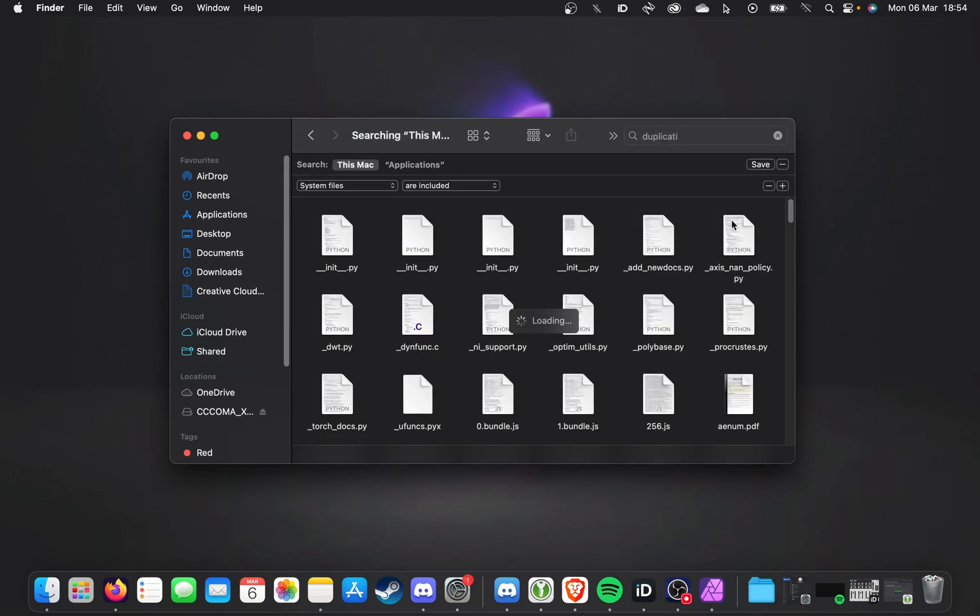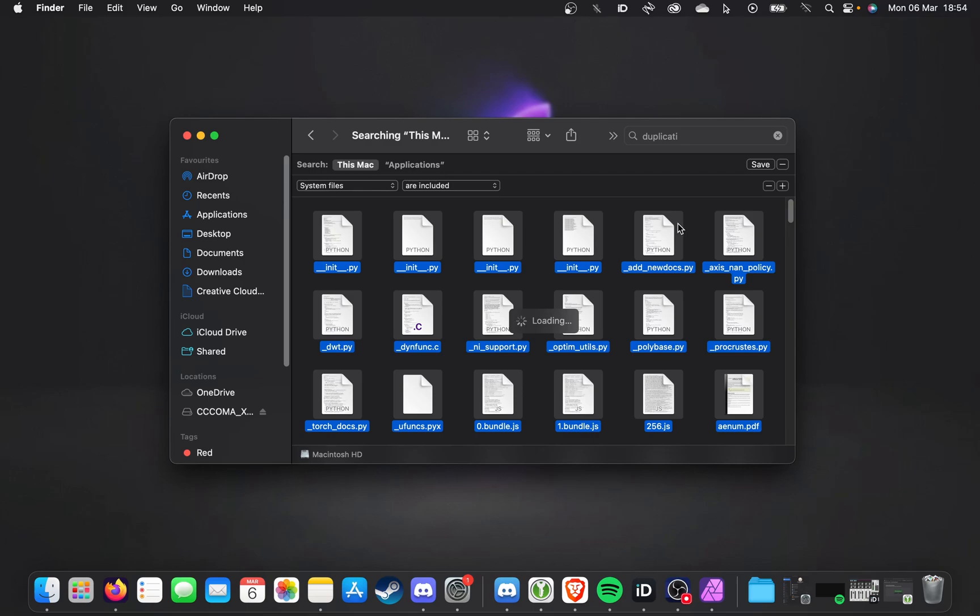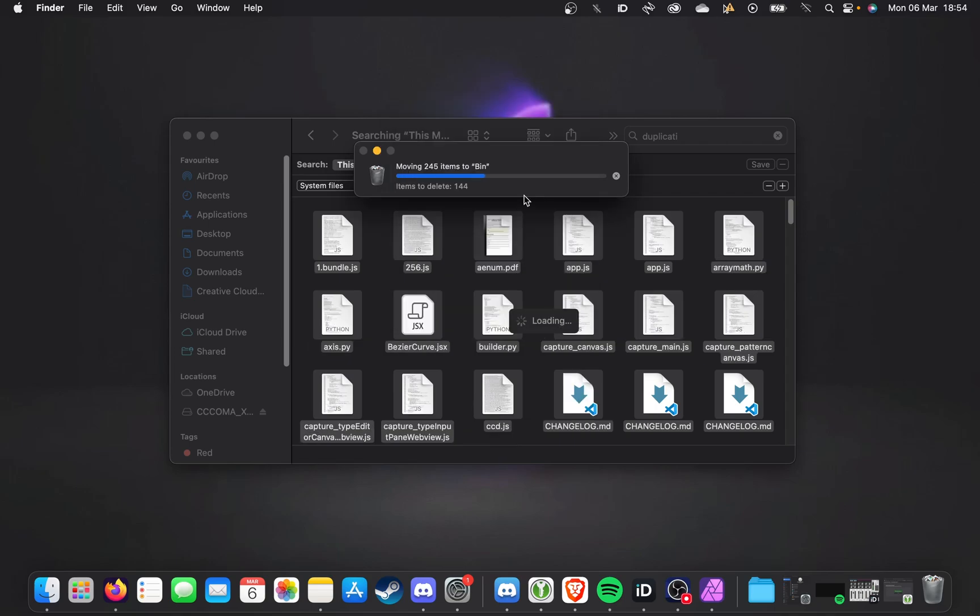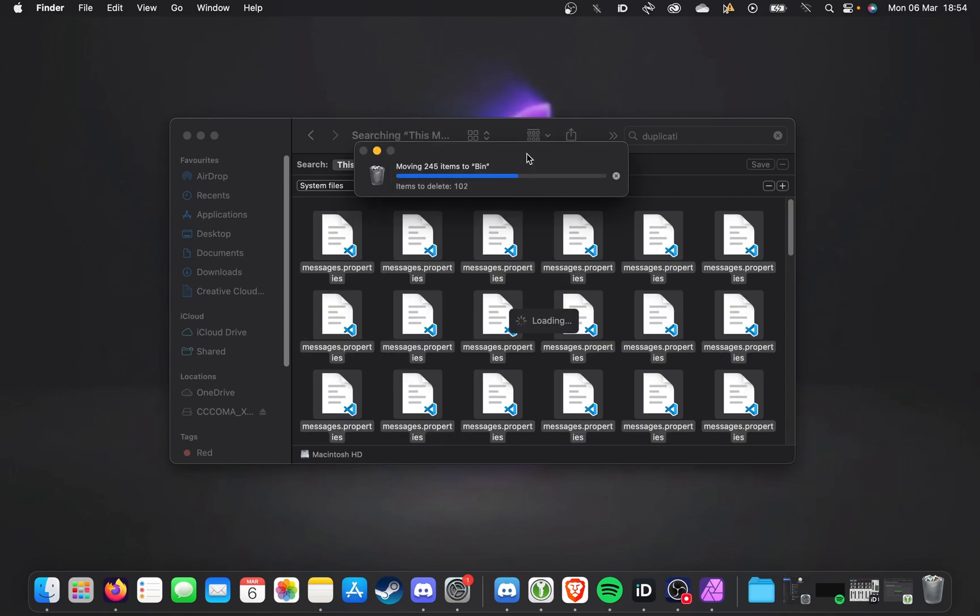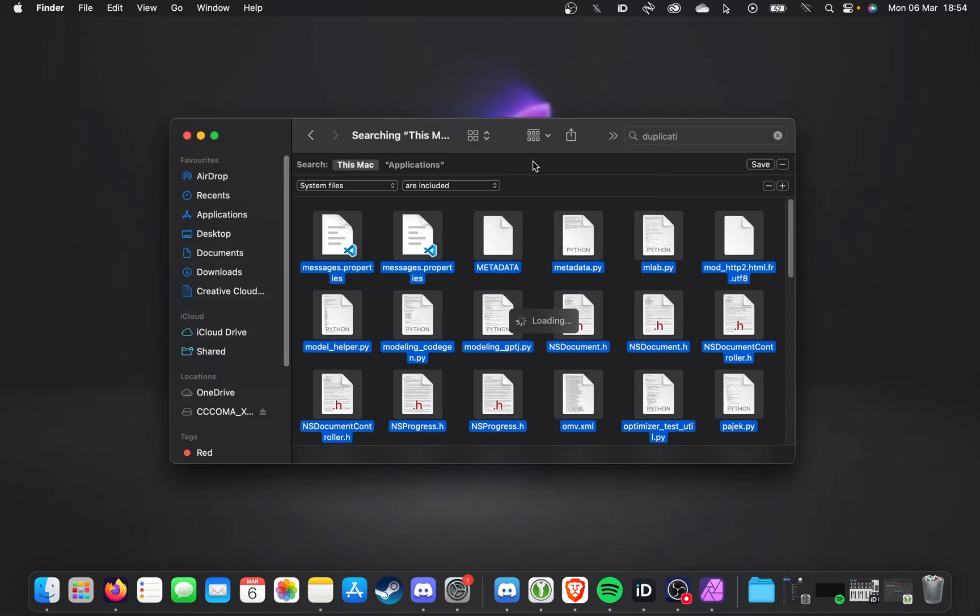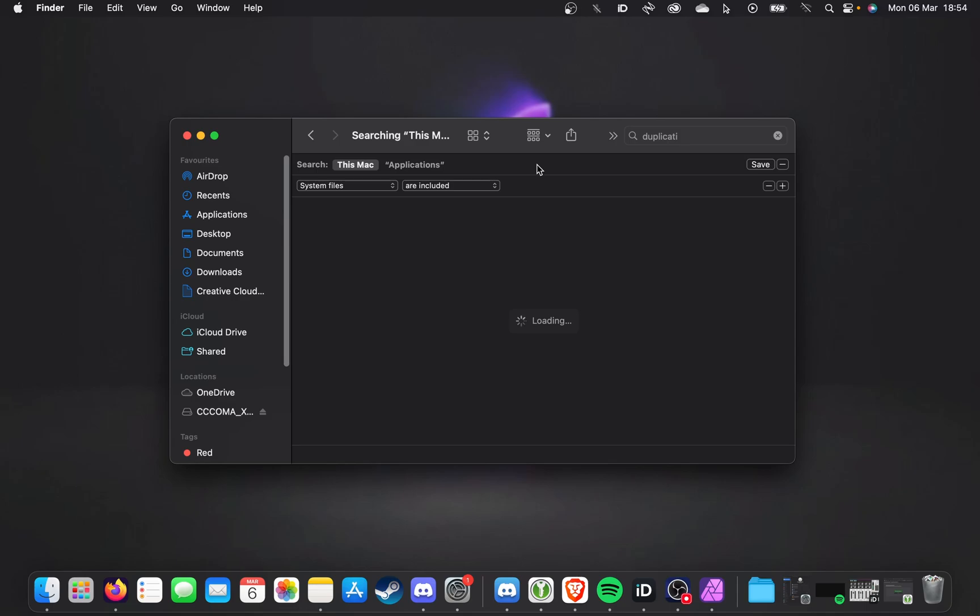When you're done, hit Command-A to select everything, and Command-Backspace to delete them. You'll need to enter your password to uninstall the program as well. And just like that, a ton of files will be moved to the bin, and the program will be completely uninstalled.